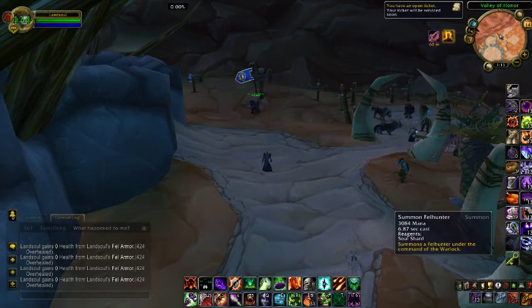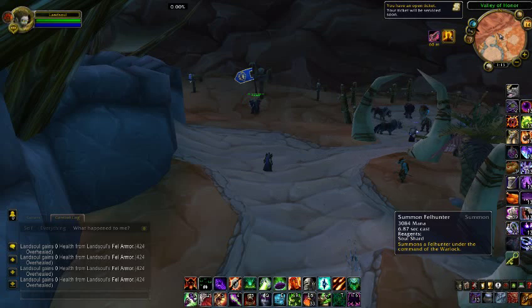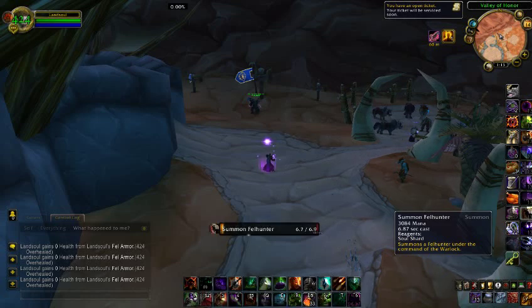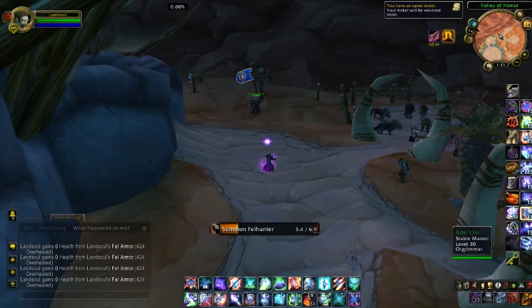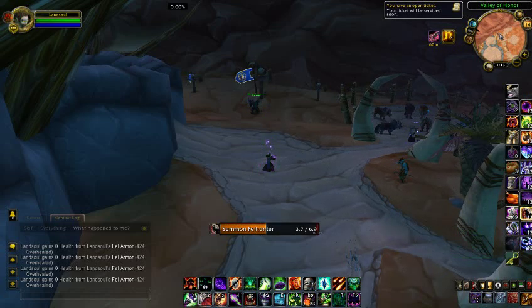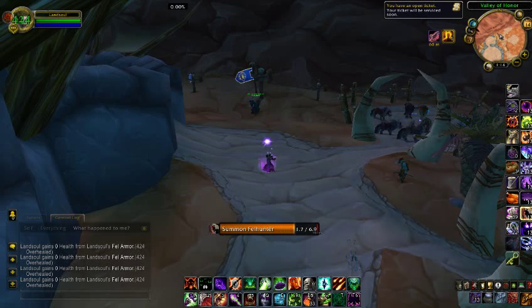The pet you should use for Affliction Warlock is the Felhunter. It's the best pet for you.